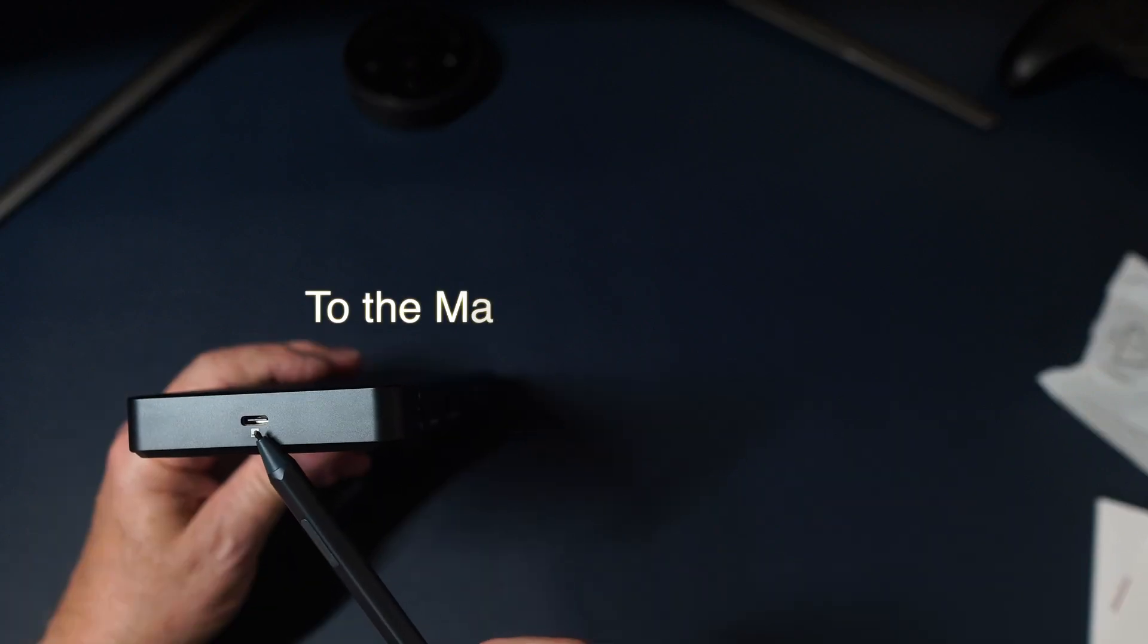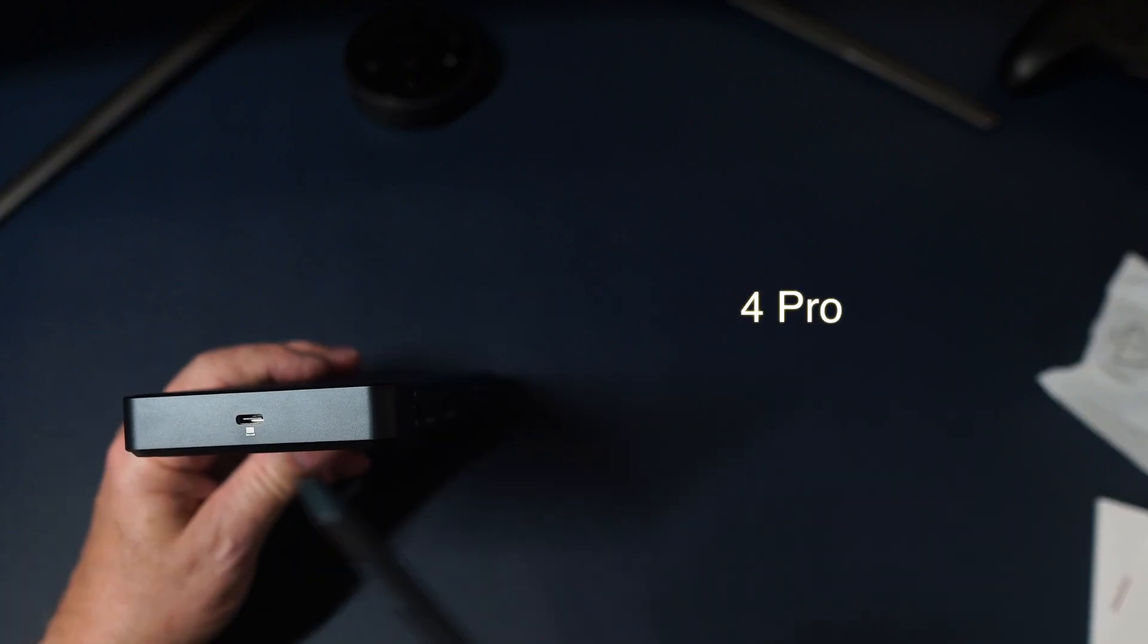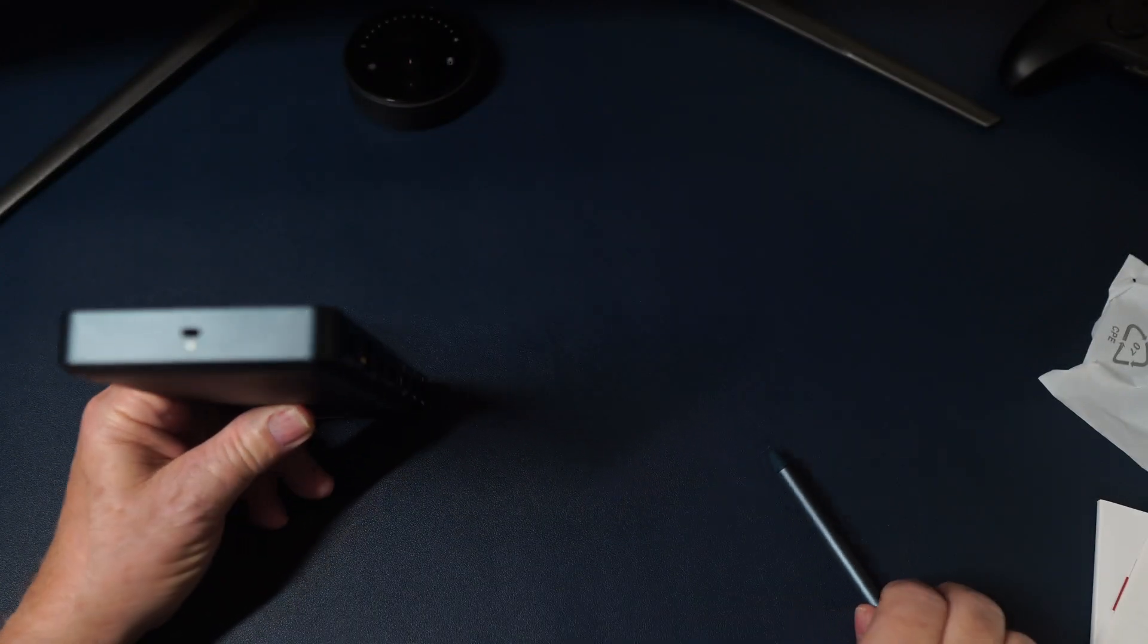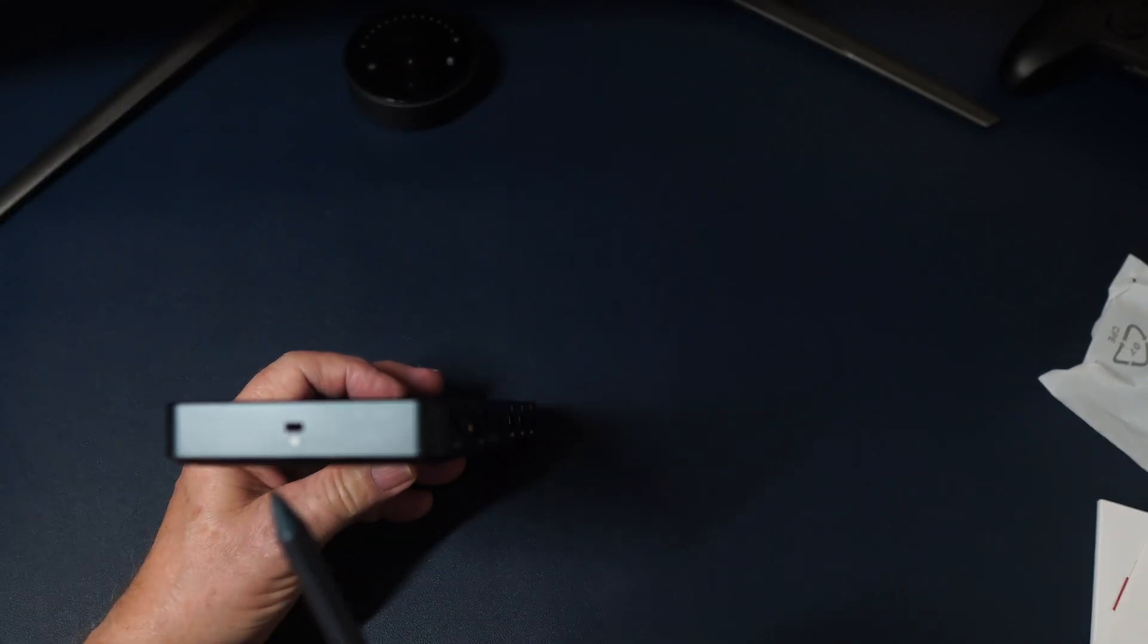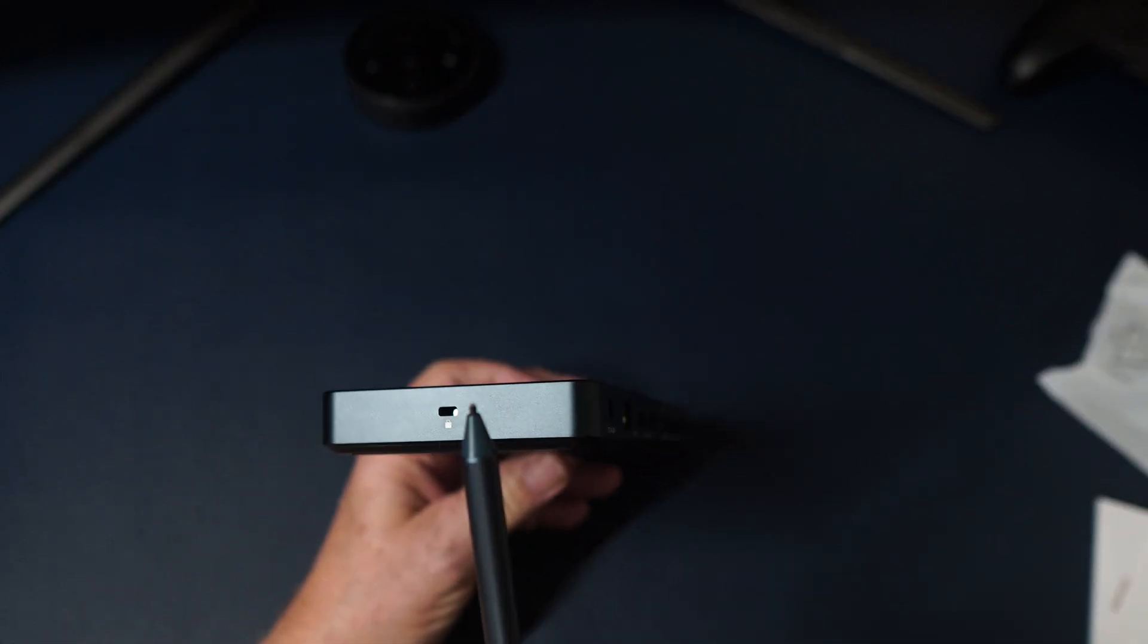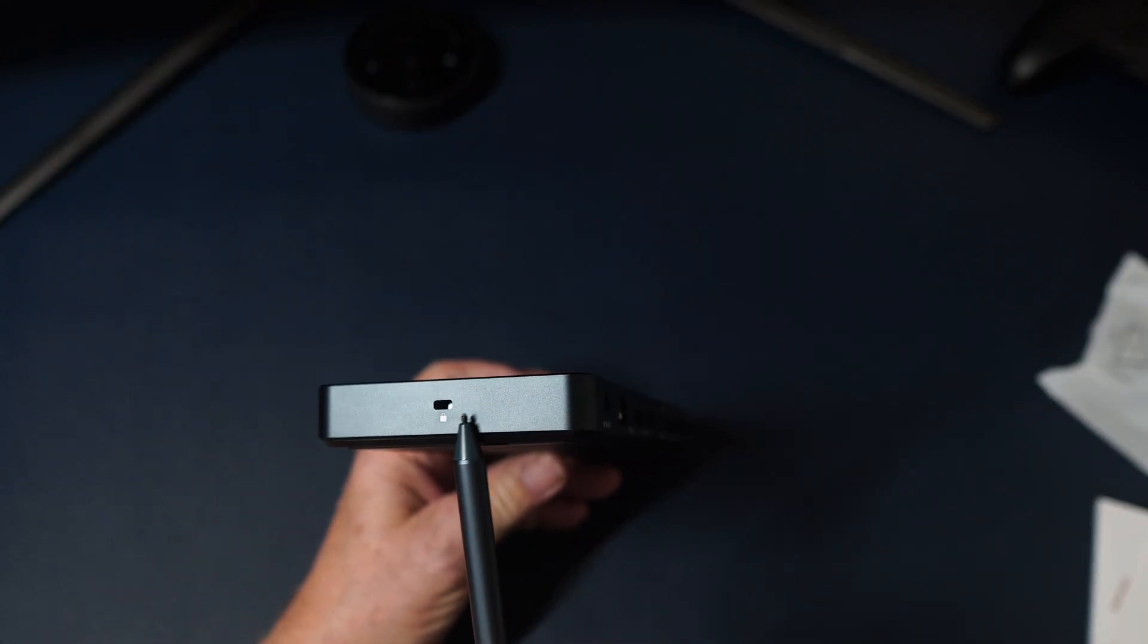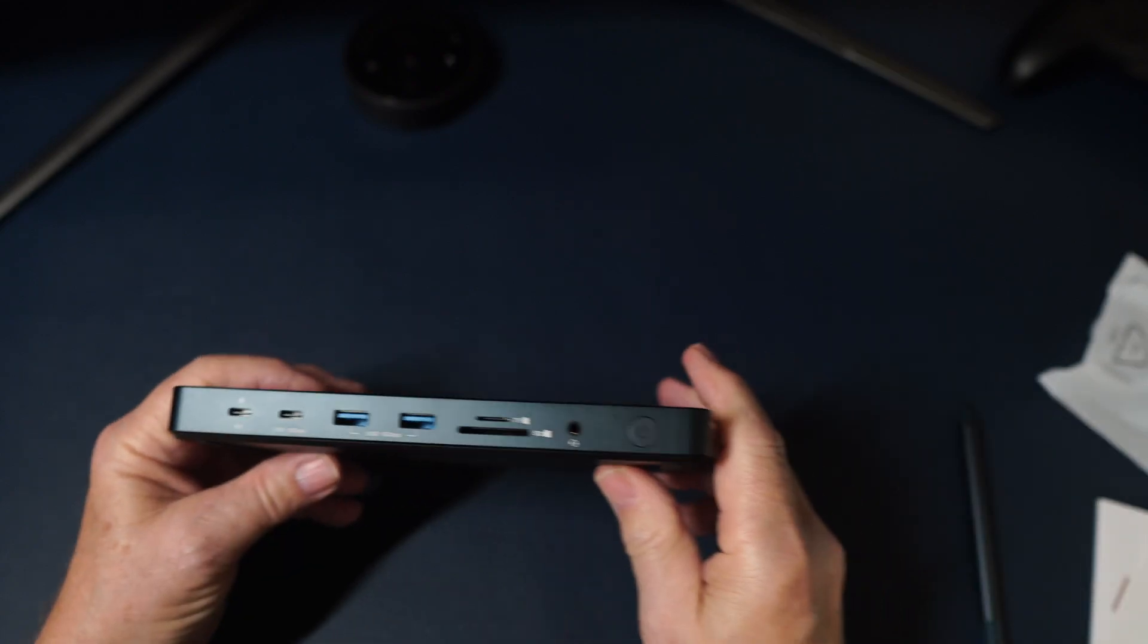On one end we have a USB-C input from the laptop. Your icon there to show you. And on this end if I can get a focus we have the Kensington lock.